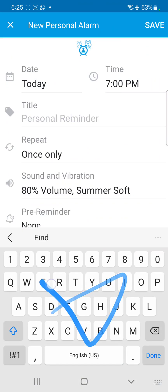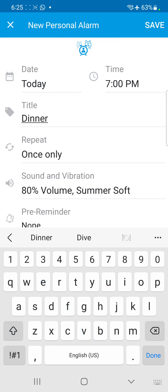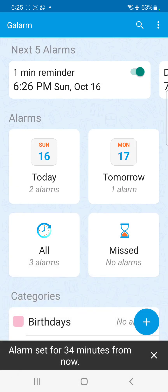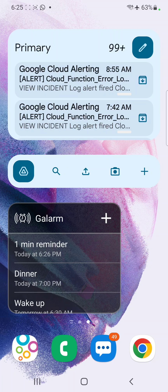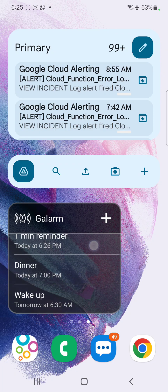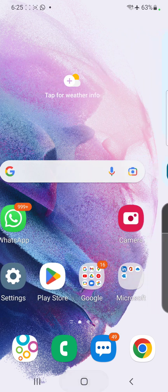From the widget, I can tap the plus button to add another alarm. Let's say I want dinner at 7 PM — I click on dinner and click on save. Going back to the widget, it syncs and shows the one-minute reminder at 6:26, dinner at 7 PM, and the wake-up alarm at 6:30 AM tomorrow morning.